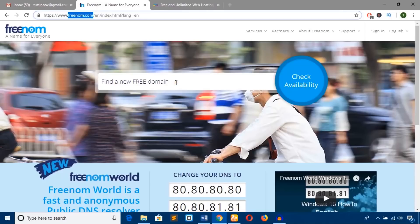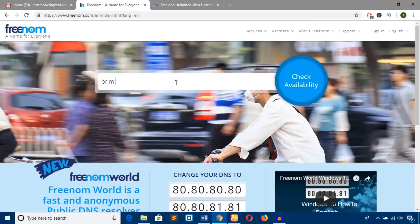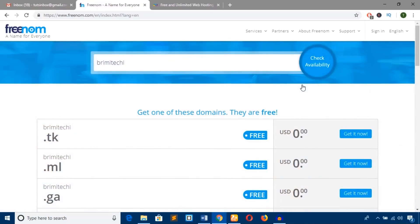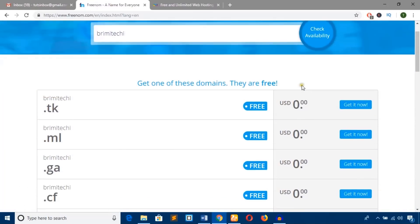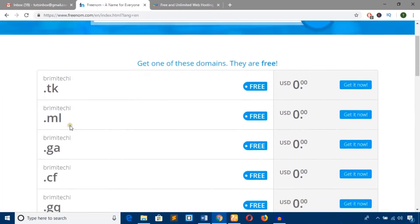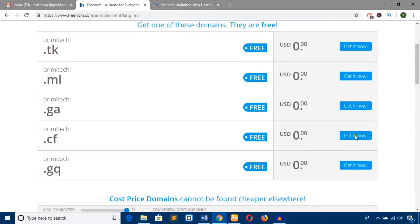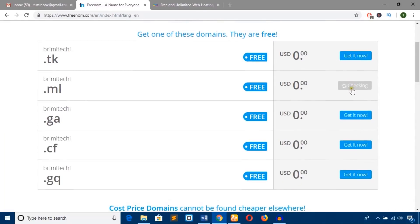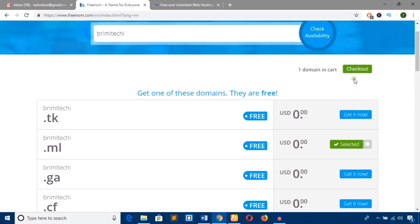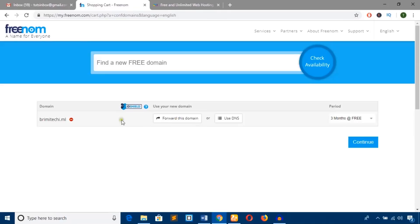Here you can see several domain extensions are available. Choose any of these. Just hit this 'Get it now' button, and once selected, hit the checkout button. You can see the domain name has been added to the cart.